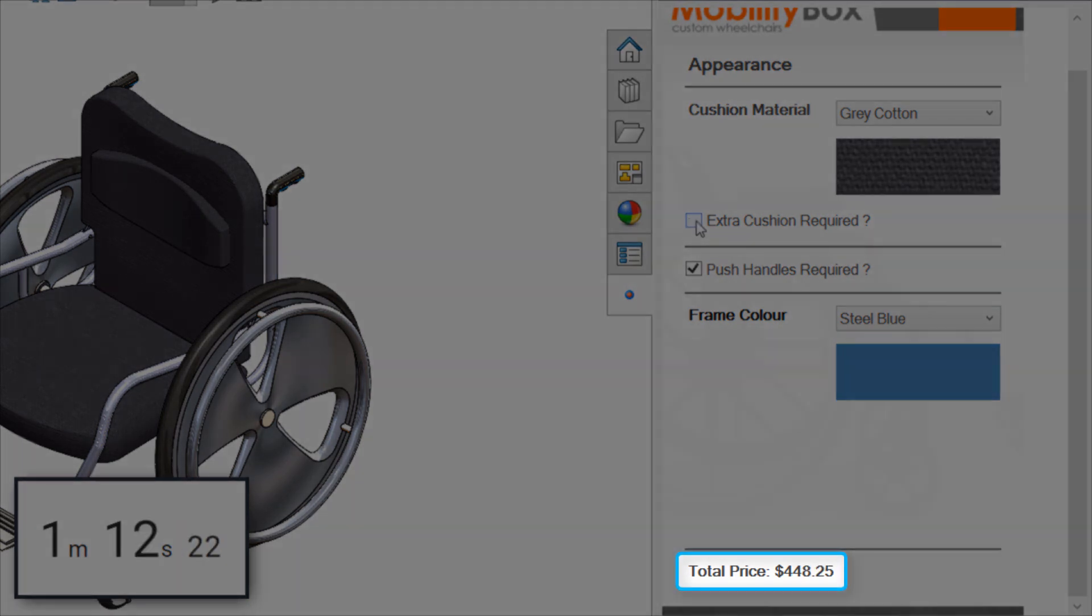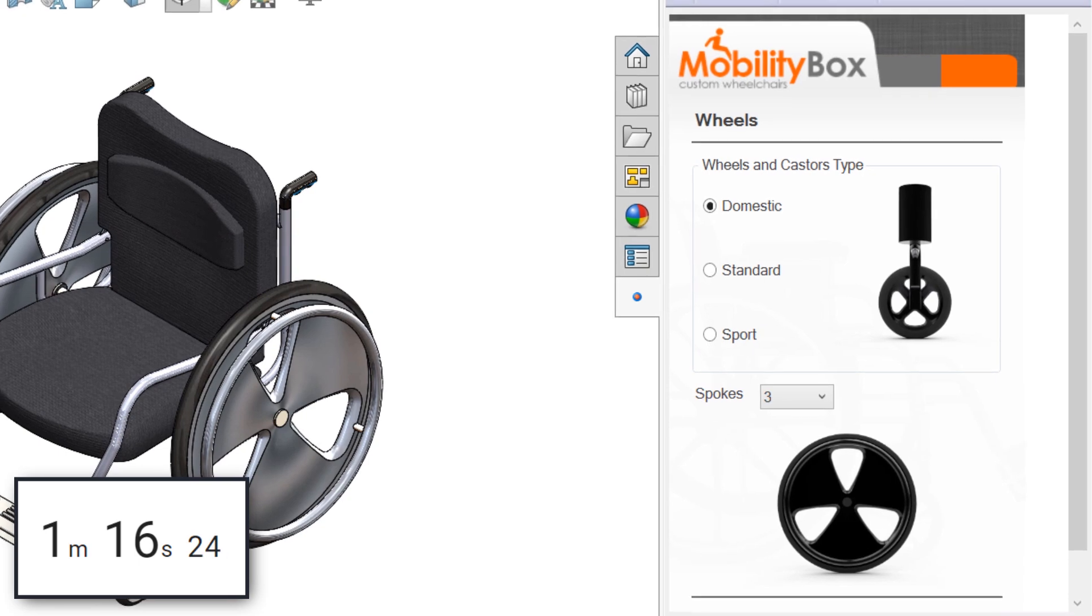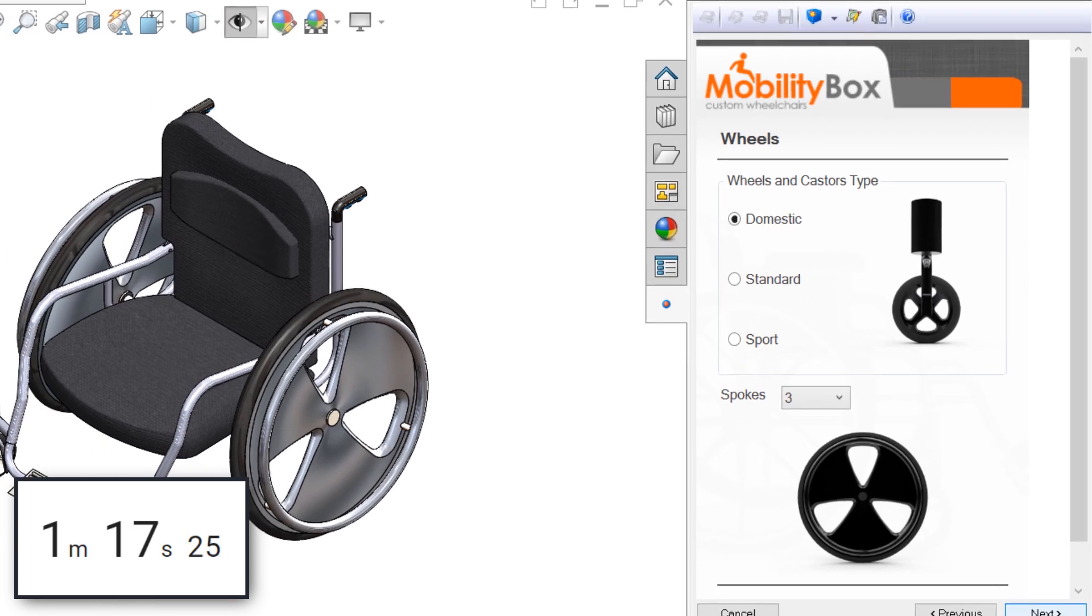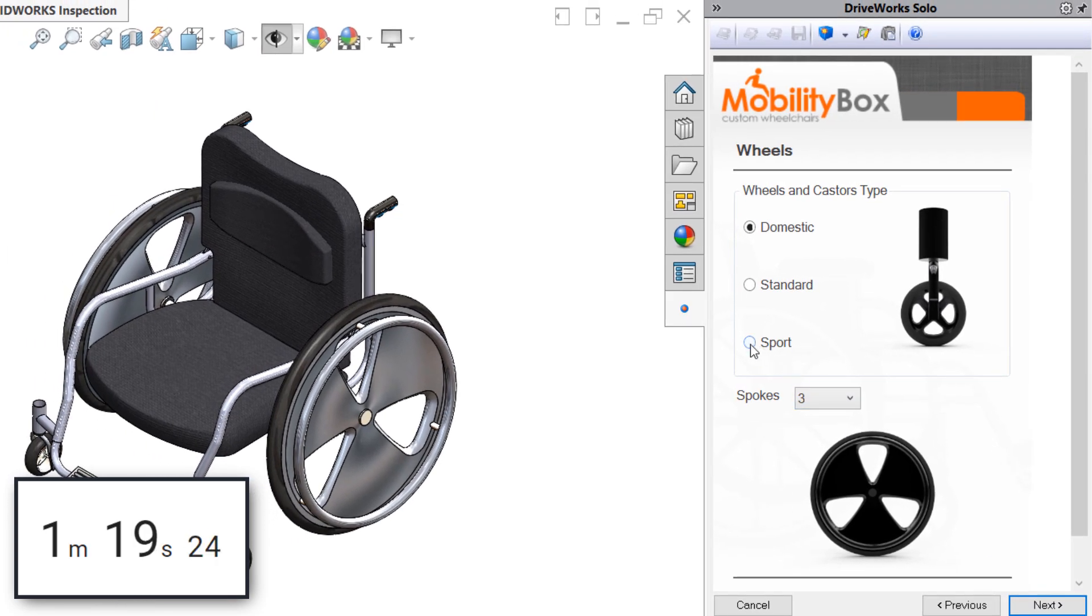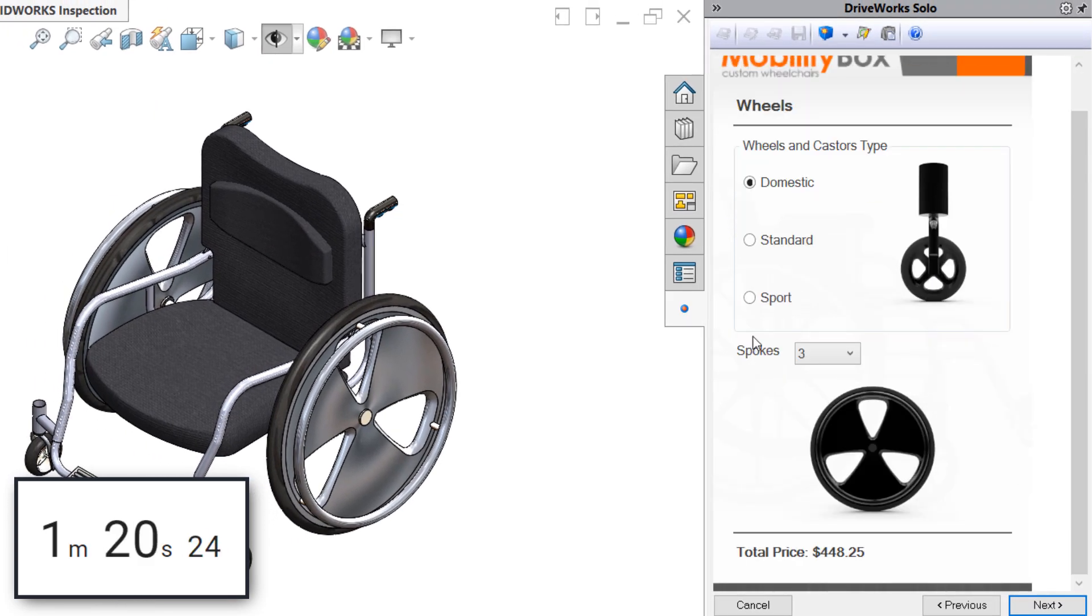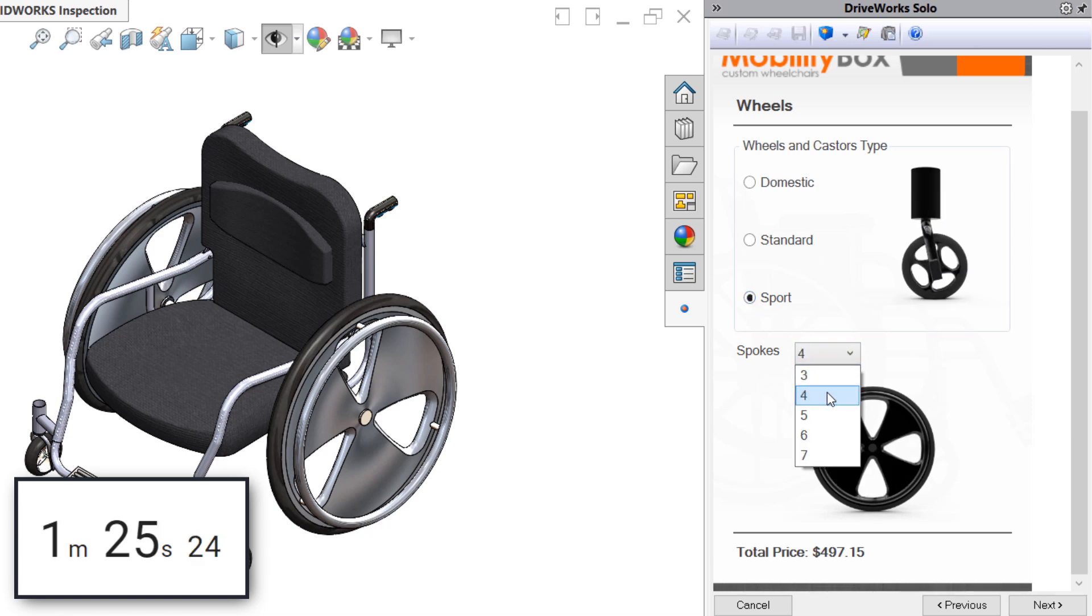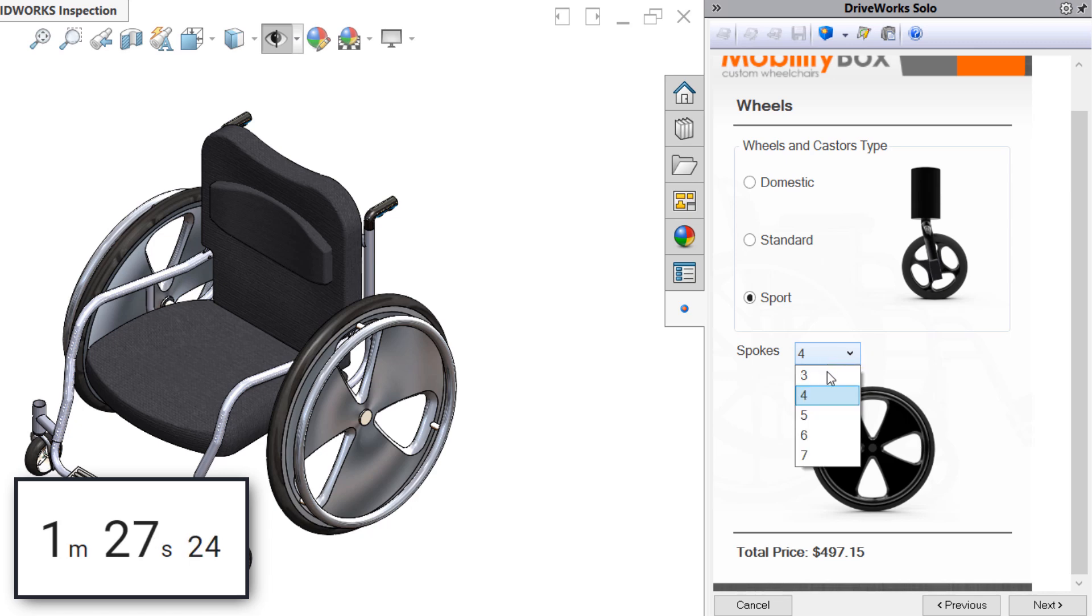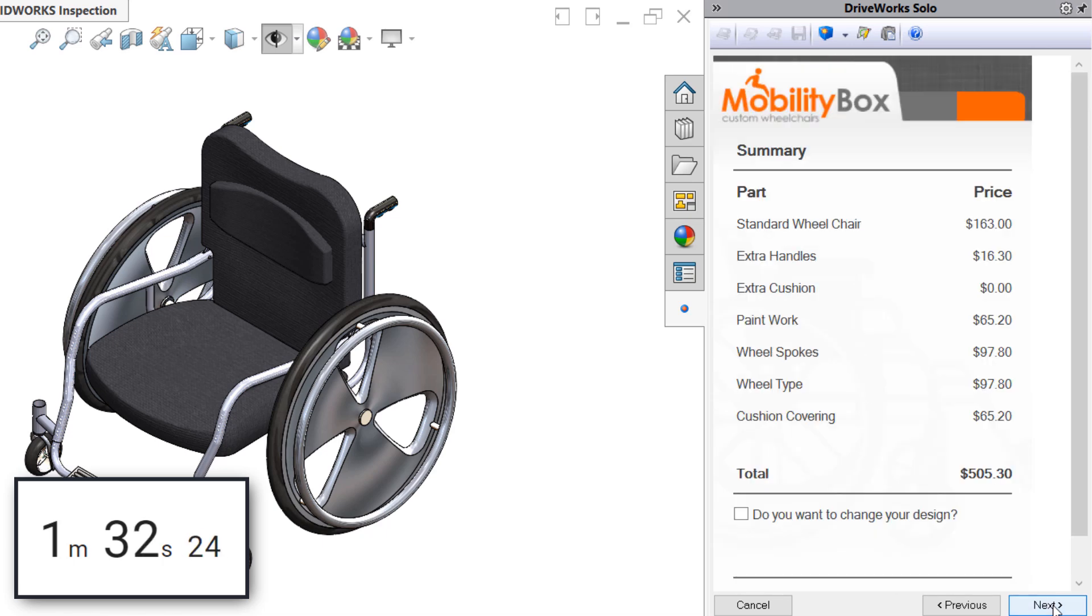On the next page, we can specify the design of the casters and wheels. The customer indicated that they prefer sport casters, as well as the five-spoke configuration for the wheels. And once again, we can see the total price adjusting as we make our new selections. Finally, we're presented with a clear snapshot of the cost of each design element and a total price, along with the option to go back and edit the design if needed.